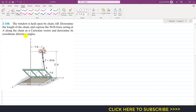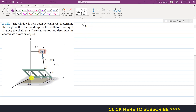Determine its coordinate direction angles. So first we have to find the length of the chain. To find the length of the chain we need to find the position vector from A to B, and once we find the position vector from A to B, the magnitude of that position vector will give us the length of the chain. To find the position vector from A to B we need to determine the coordinates of point A and B from the origin.